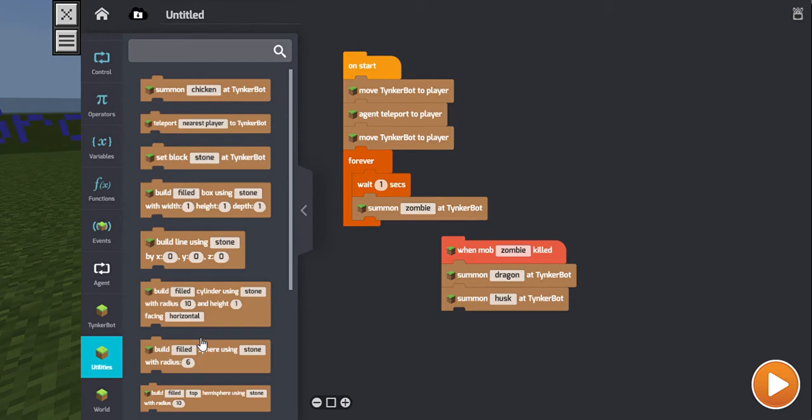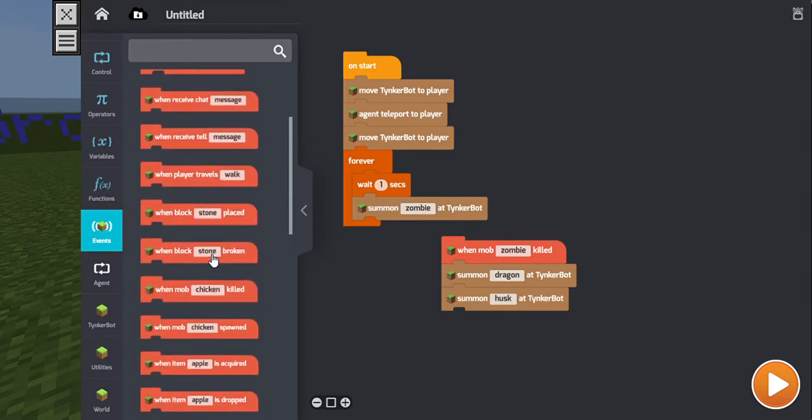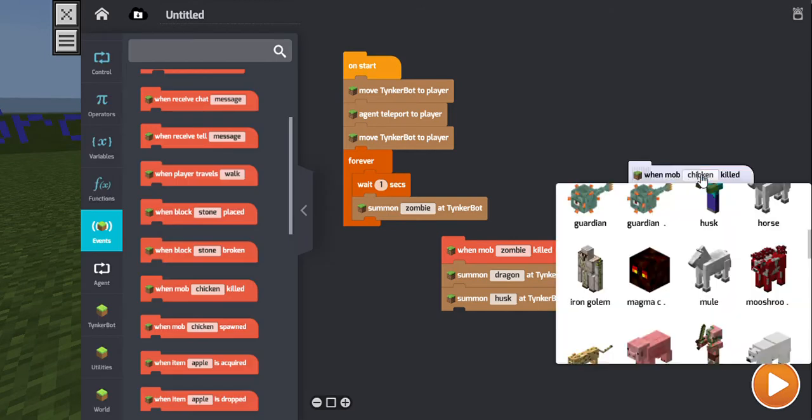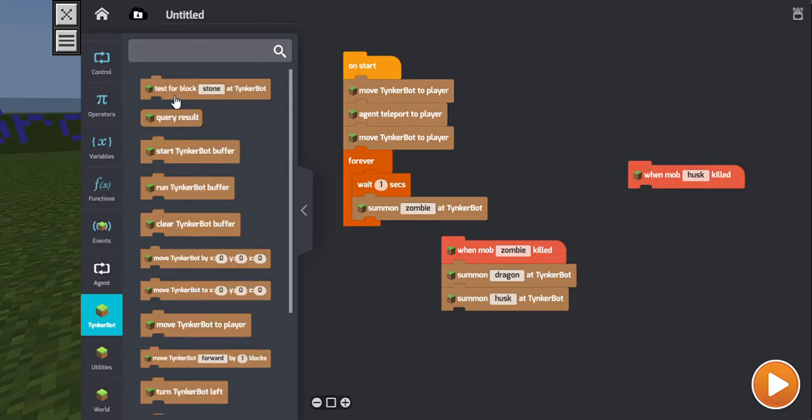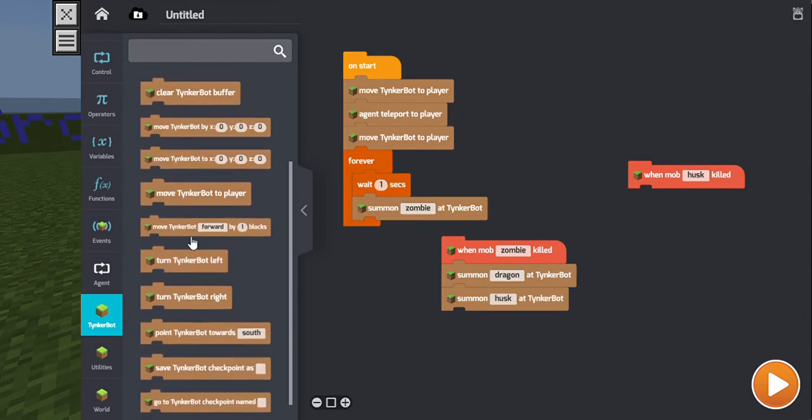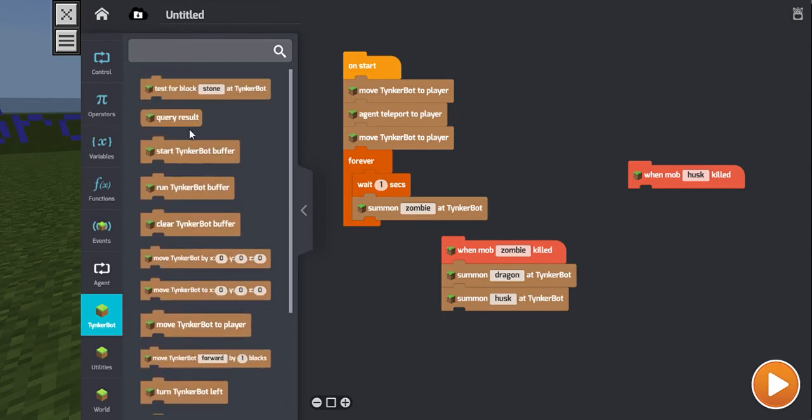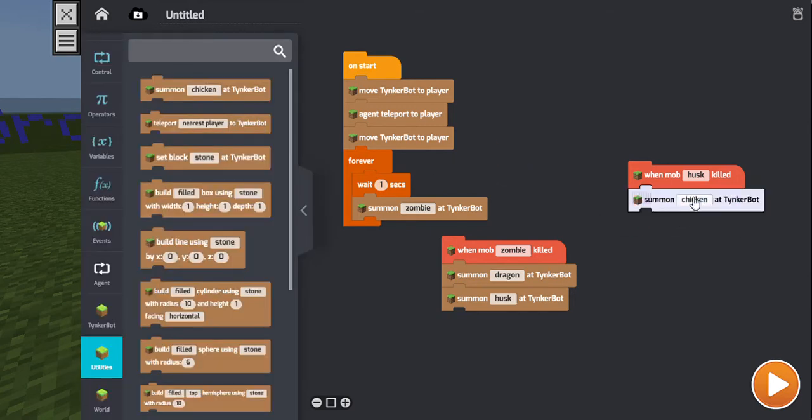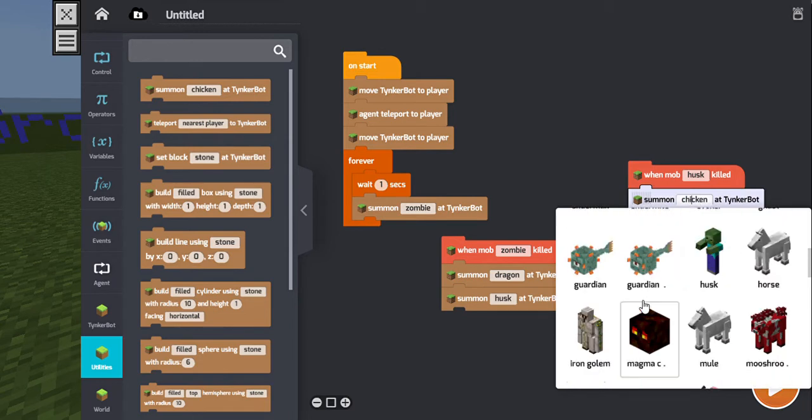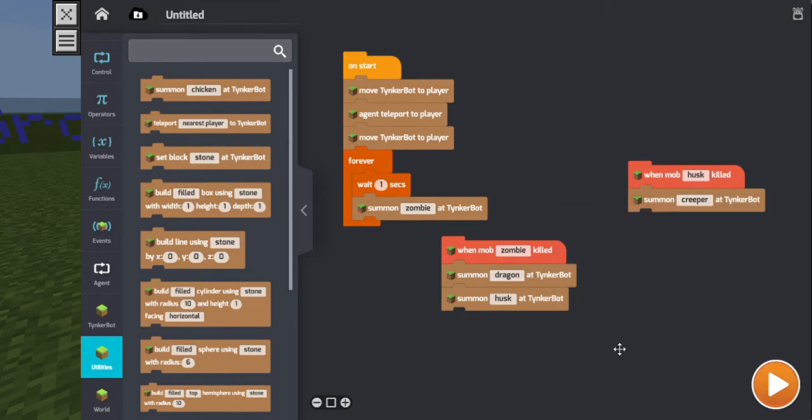And, can I duplicate? Oh man, I can't duplicate these. Alright. And then when mob husk killed, Tinkerbot summon. No, it's in utilities. What am I doing? Summon Ender Dragon. No wait, not Ender Dragon. It has to be creepers. Yes. Okay. I think I did it.